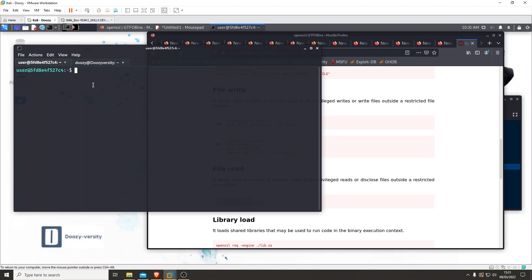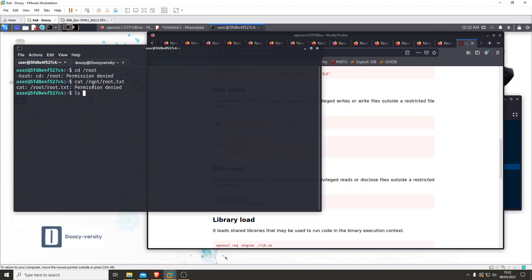Traditionally in CTFs, if you want to access root - and doing cd /root will say permission denied - we know the flag file will be kept in /root. If we try cat /root/root.txt it'll say permission denied, so we know it exists. Even ls /root doesn't work. But in CTFs you can always keep in the back of your mind that a root flag will be somewhere in /root and likely called root.txt. Permission denied on everything - perfect.